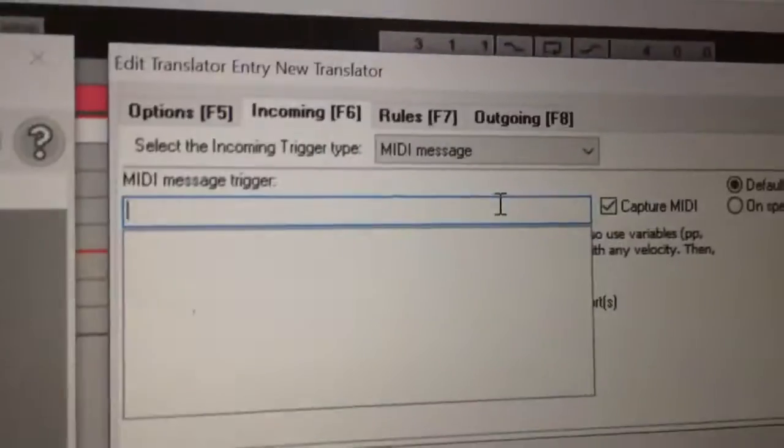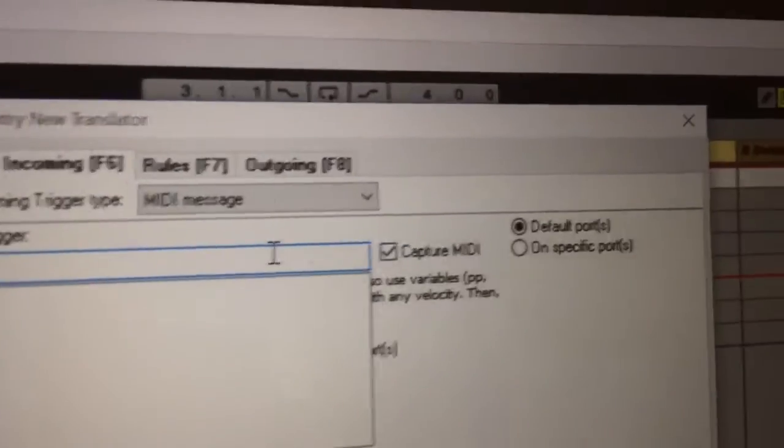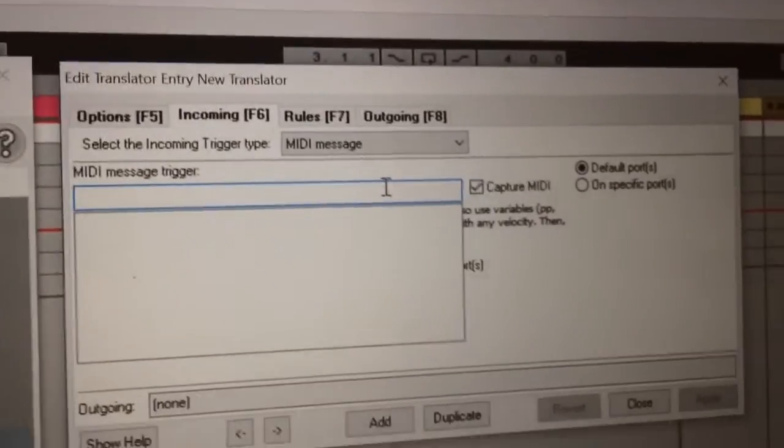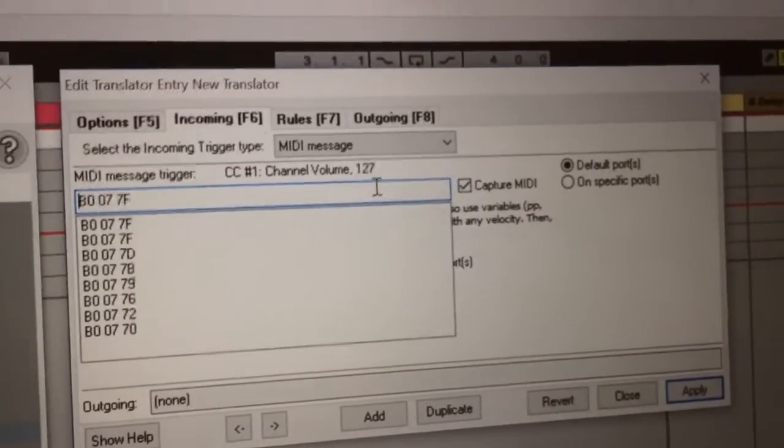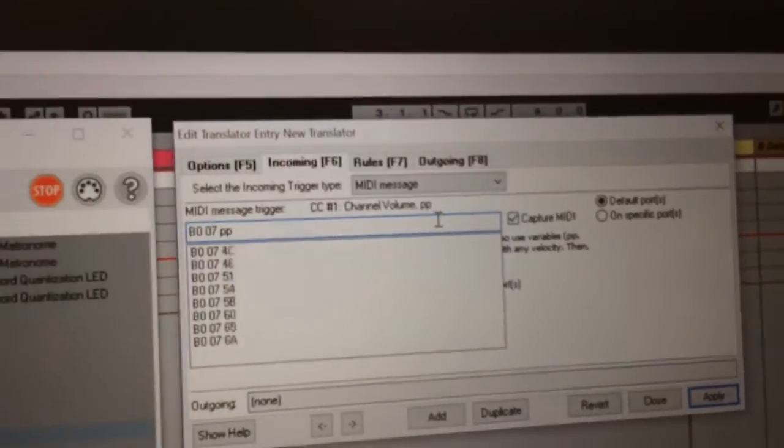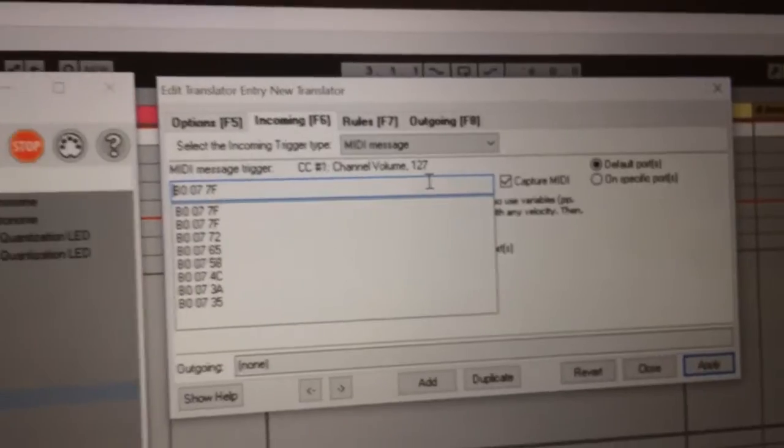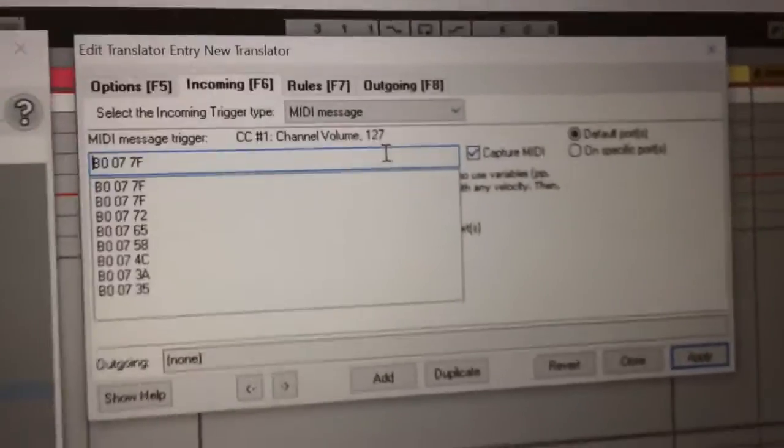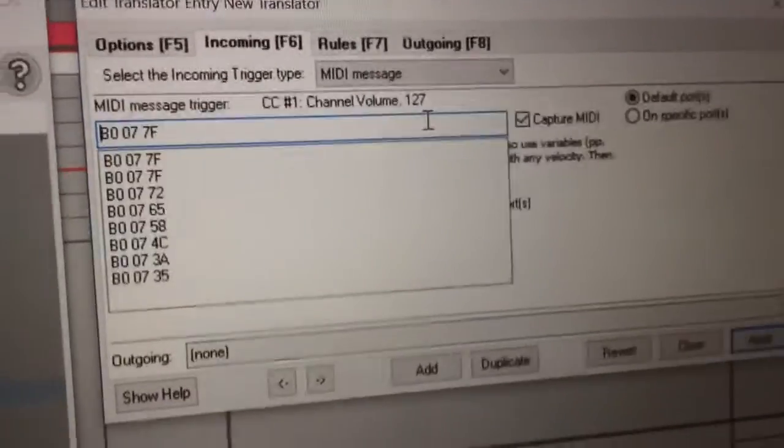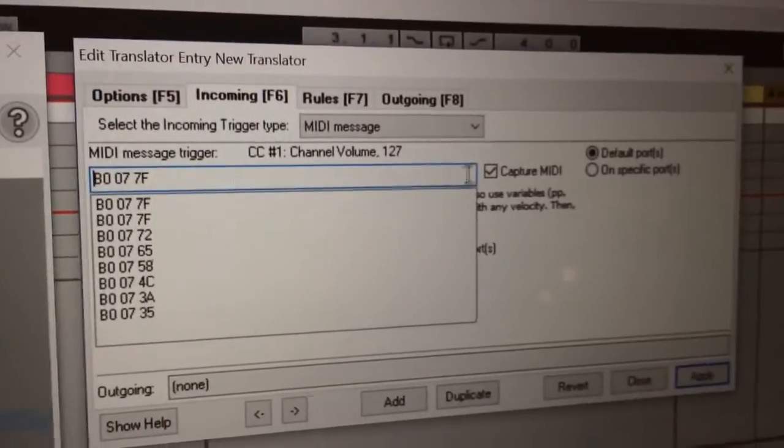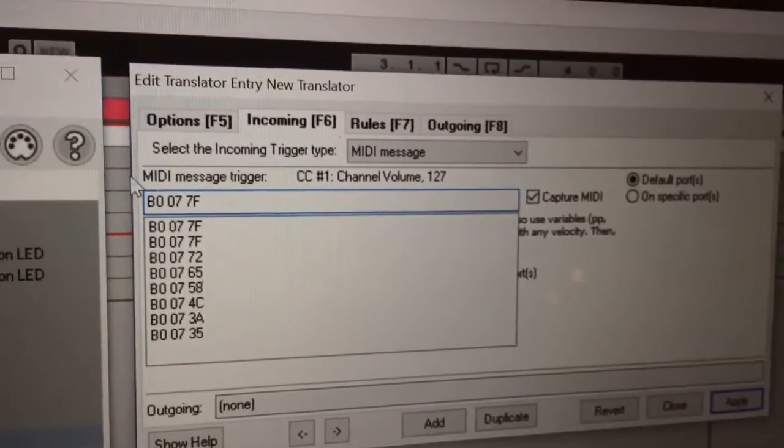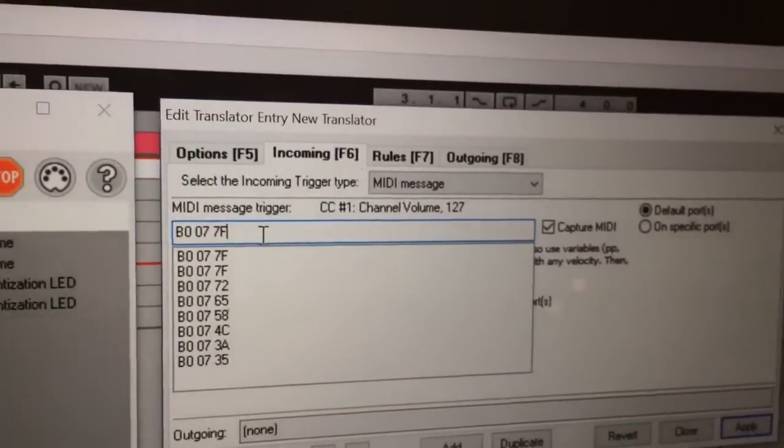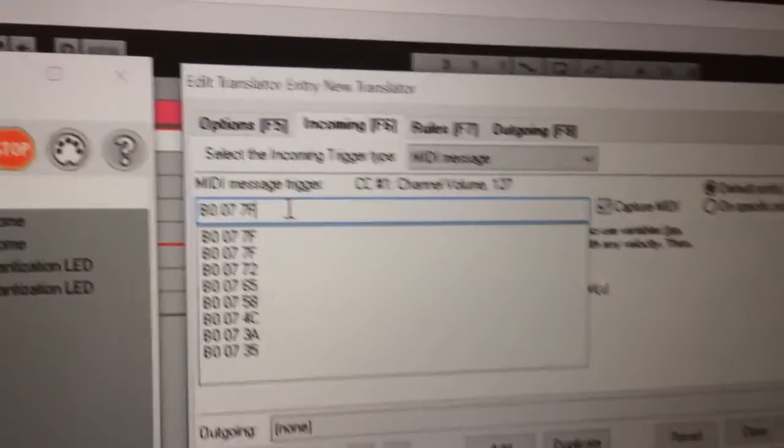So first, you come into here in Bome's. If you don't know how it works, please look that up - this part is very simple. Capture MIDI, so it looks out for what MIDI signal is coming in.